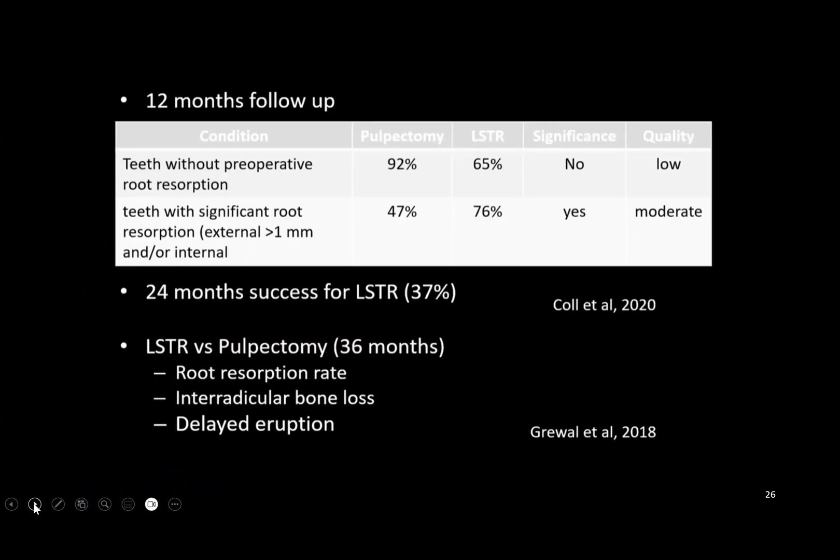Results show that the success rate of pulpectomy is 92% and LSTR is 65%, though there is no statistical significance. However, an important point: for teeth with significant root resorption — external resorption greater than 1 mm or internal resorption — LSTR is actually more successful than pulpectomy. In primary teeth, significant root resorption is usually indicated for extraction, but in these conditions, LSTR shows a higher and even statistically significant success rate.